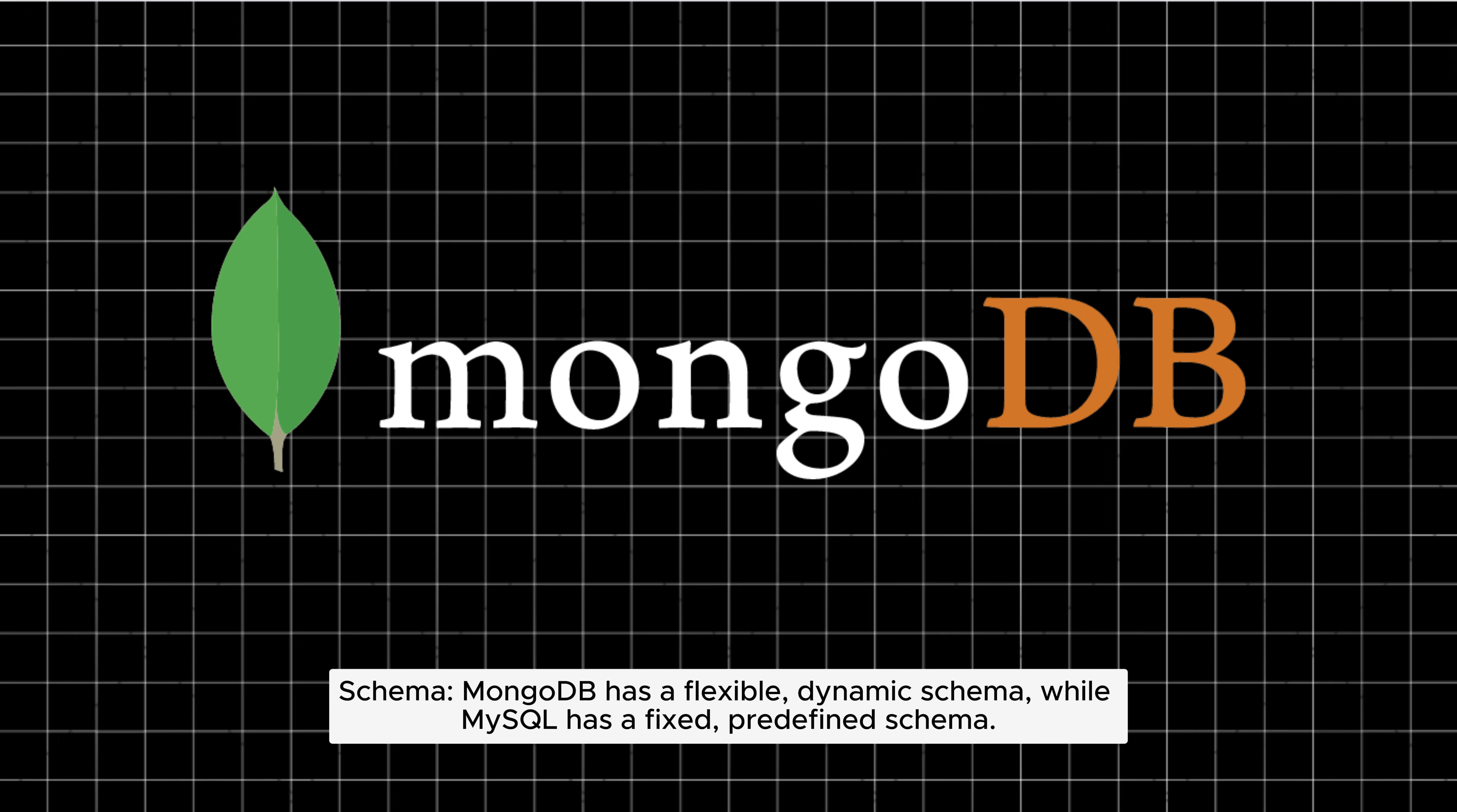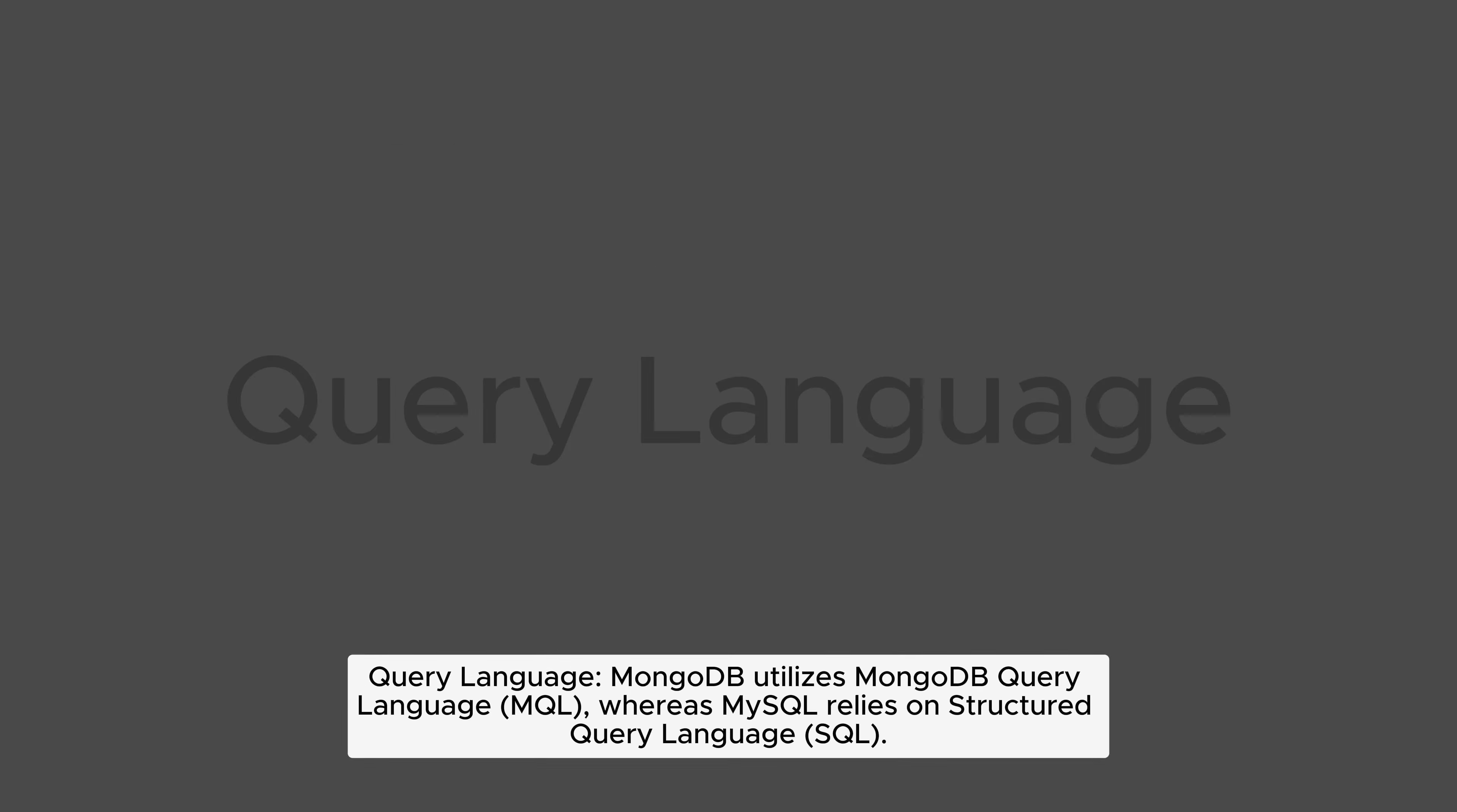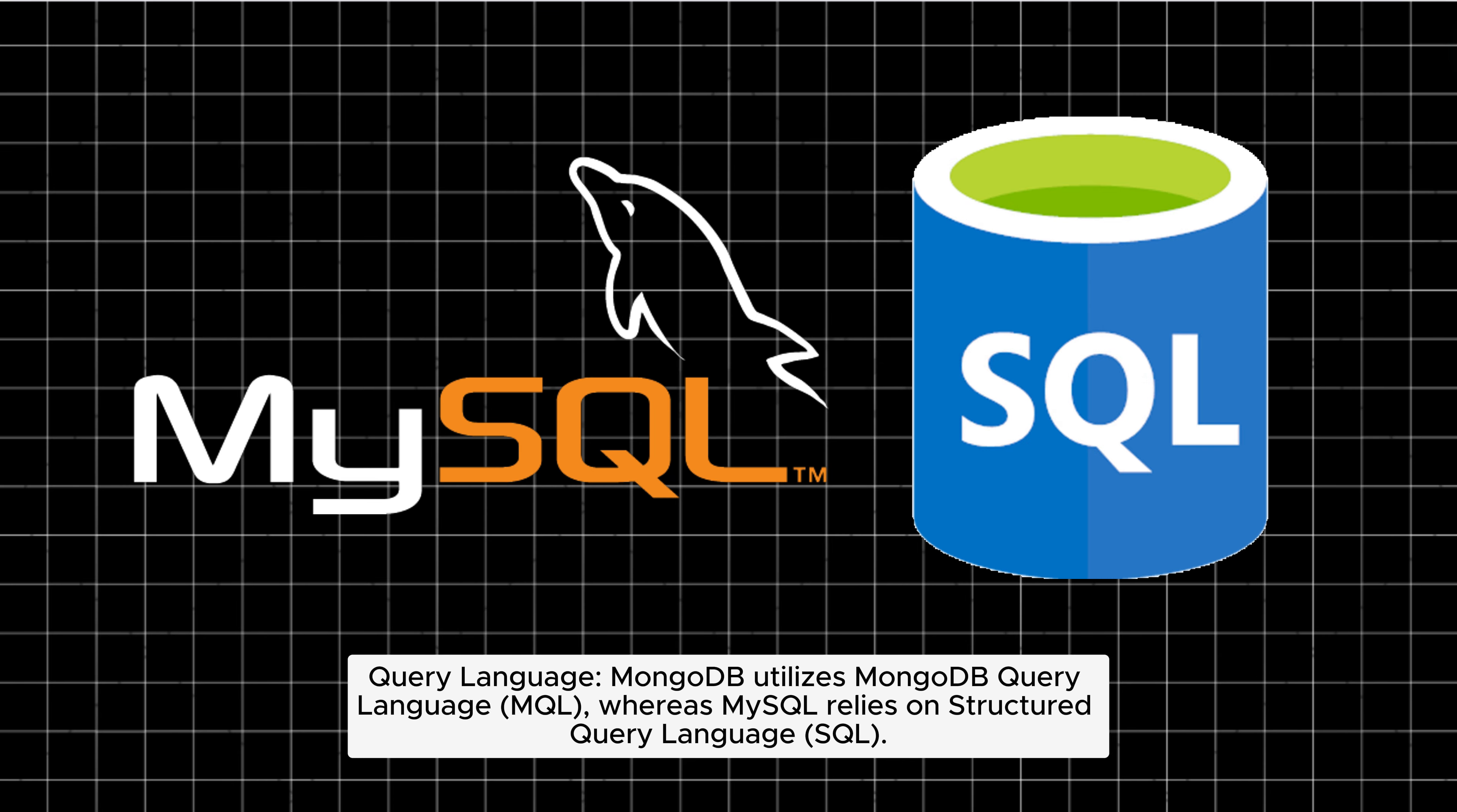Schema: MongoDB has a flexible, dynamic schema, while MySQL has a fixed, predefined schema. Query language: MongoDB utilizes MongoDB query language (MQL), whereas MySQL relies on structured query language (SQL).